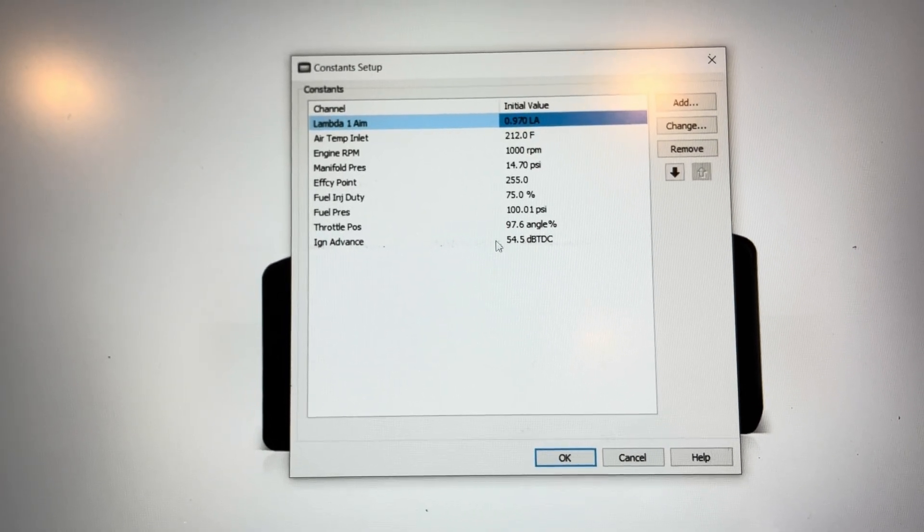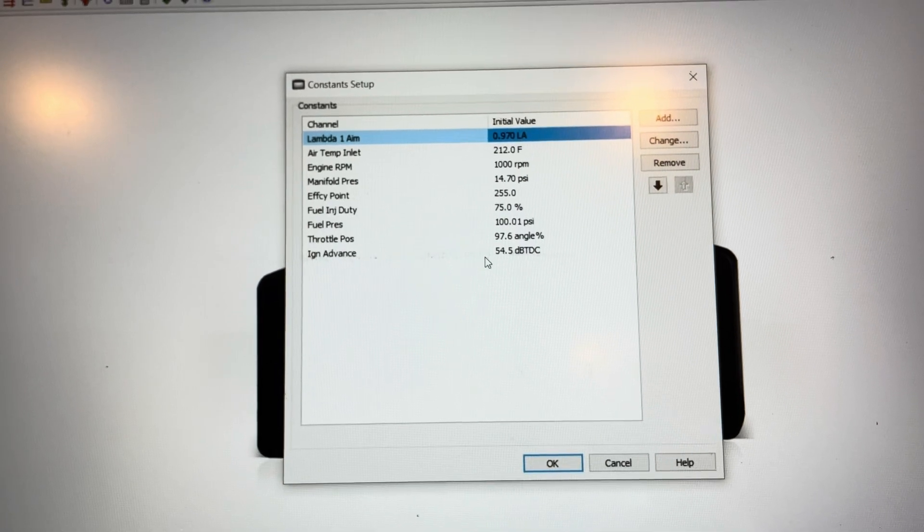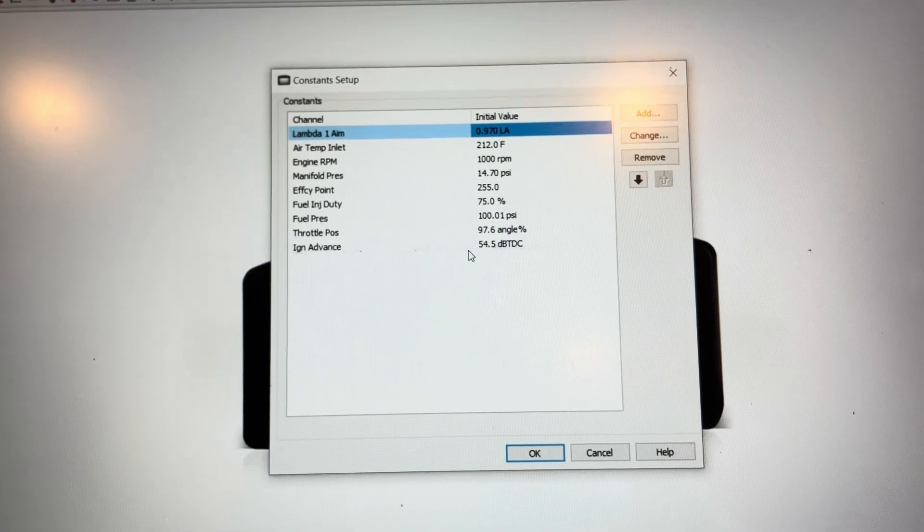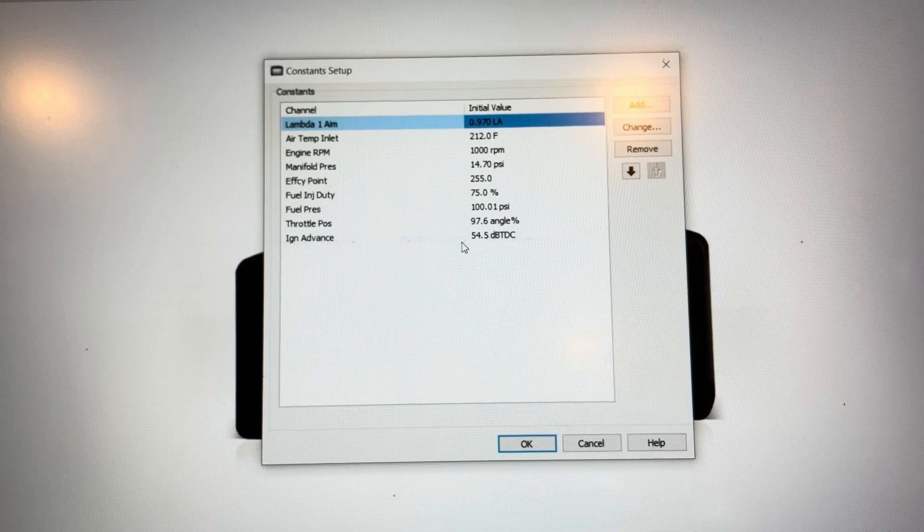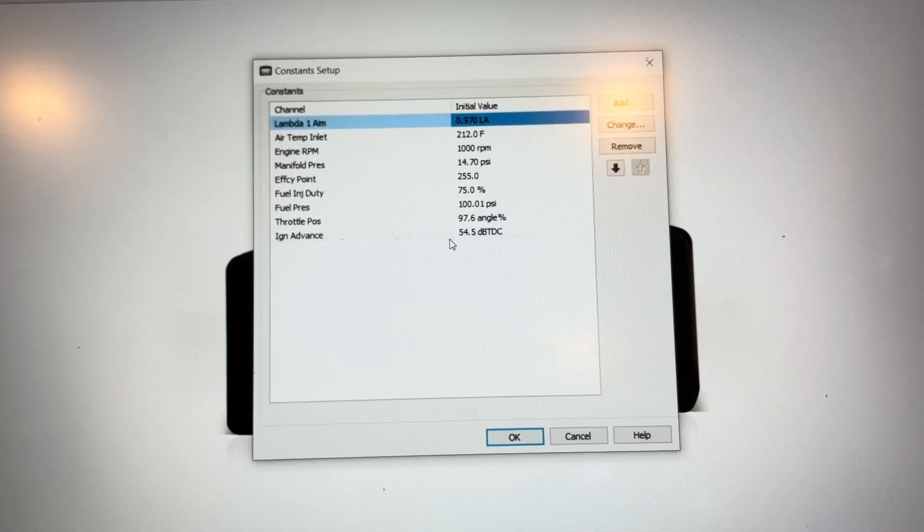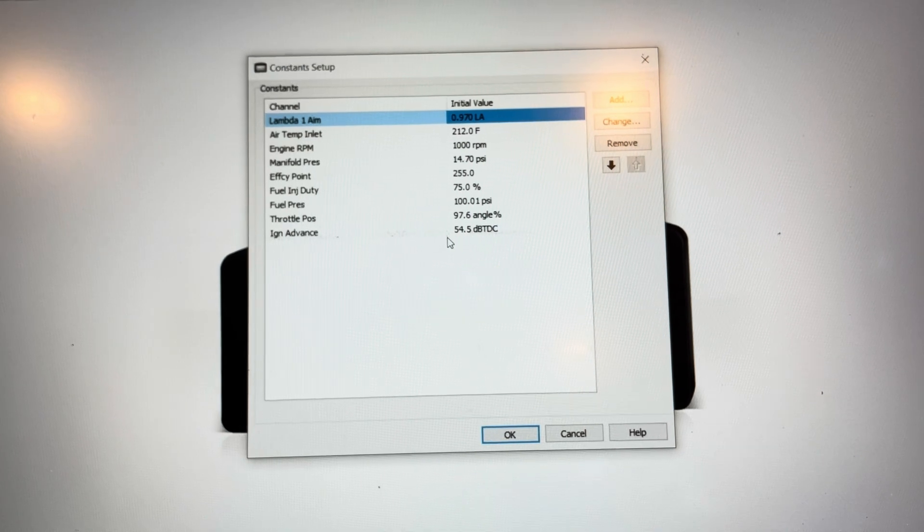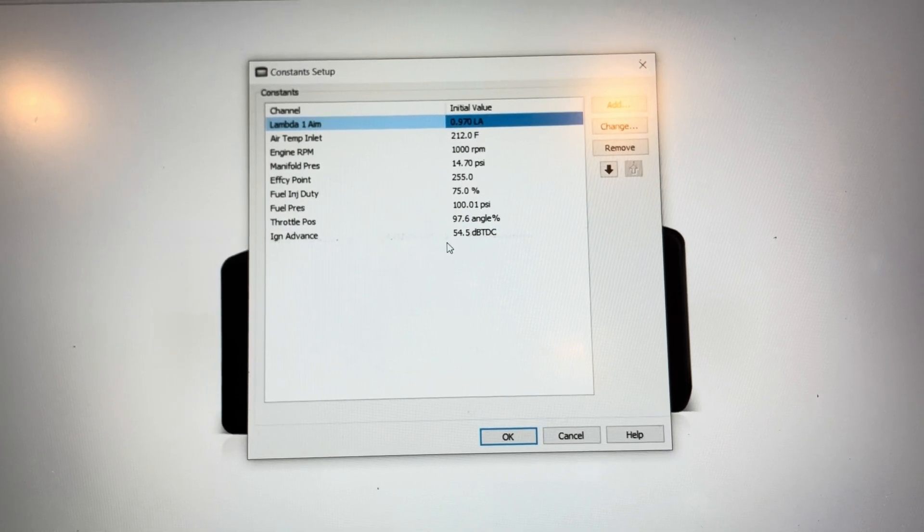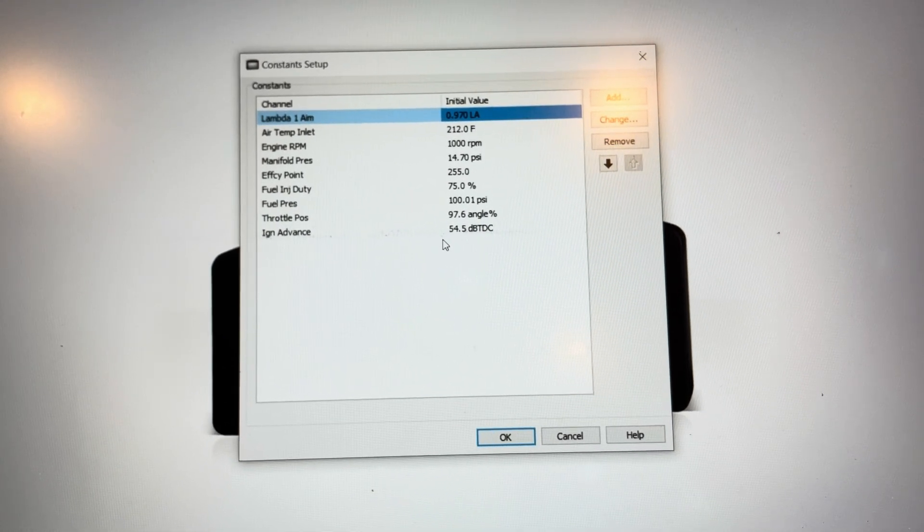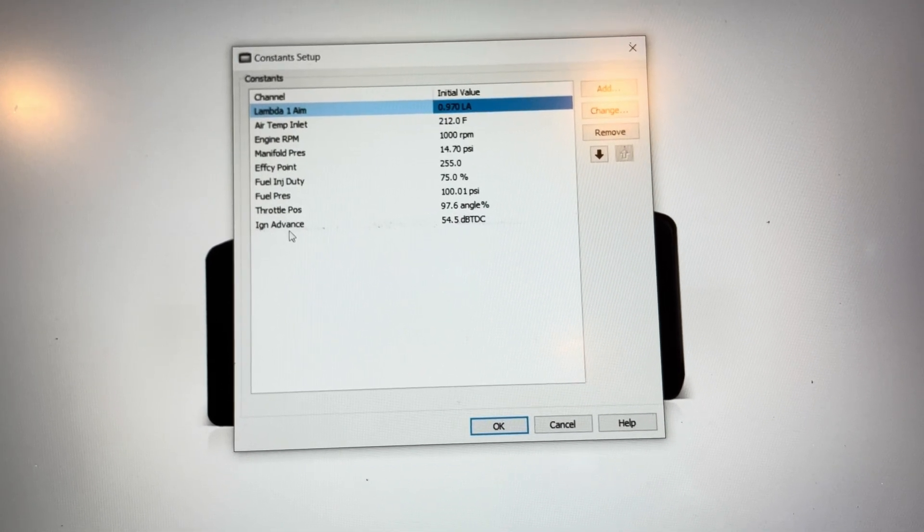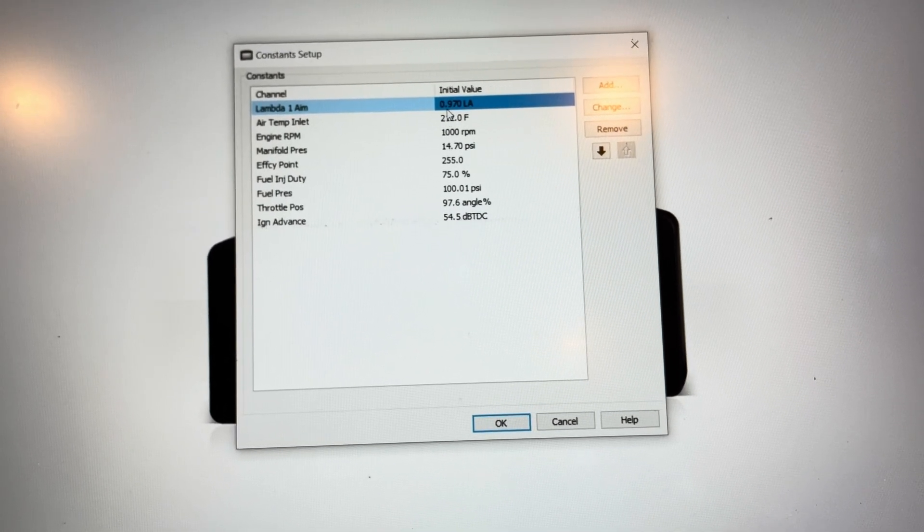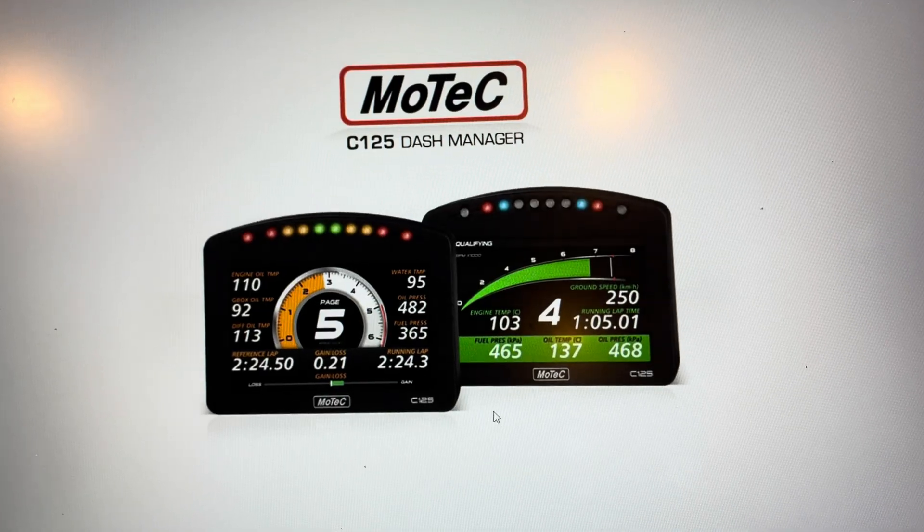Normally you could use the simulate function in the dash to change values, but for whatever reason, when you do the simulate function in the dash and you try to change the values on these channels, they aren't actually transmitted over CAN. So the easiest way to do it is just do a little constant setup with all the channels you want to send so that you can set the values to whatever you want and test them.